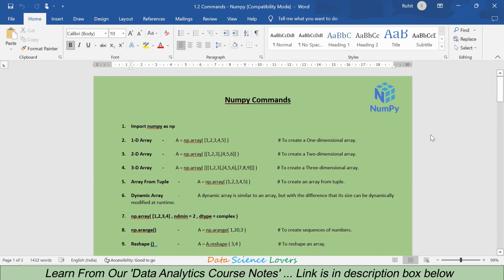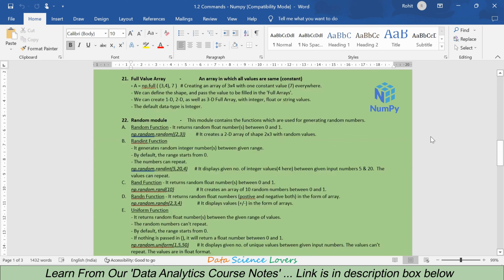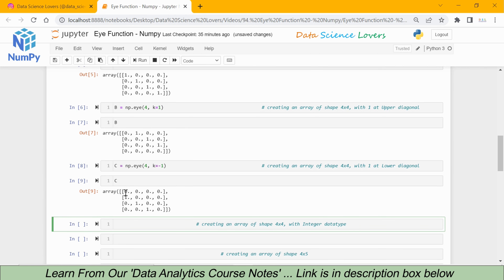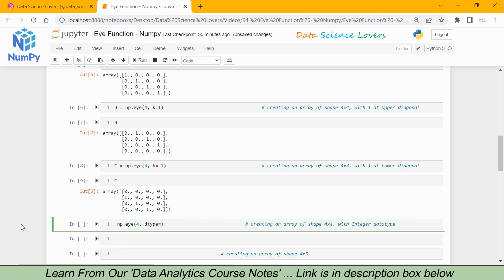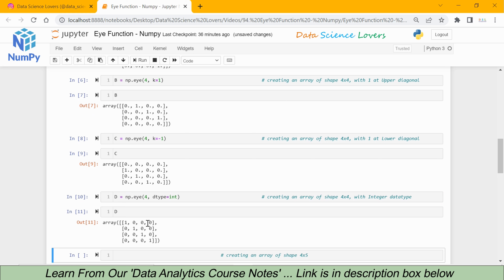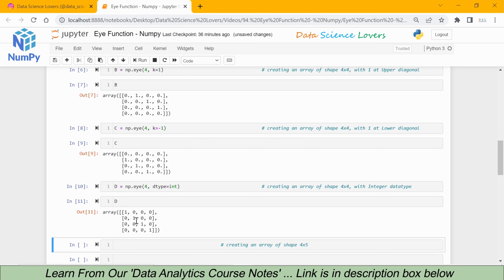You can refer to our notes as well; the link is given in the description box. We can also change the data type of the values. By default the data type is float. We can change it to integer: np.eye, shape 4, and I am using dtype equal to int — int is short for integer. We save this in variable d. When I print d, you can see all the values are now in integer format, and 1 is present at the main diagonal.